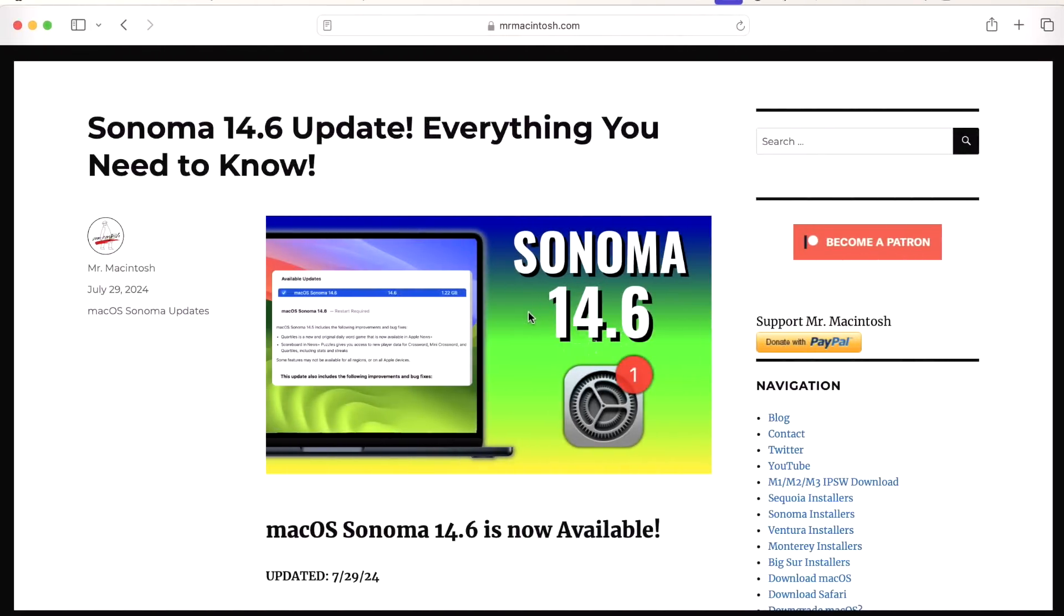So what is my recommendation on the 14.6 update for supported machines? I fully recommend installing it due to the record amount of security fixes that are included in this update. You want to be able to keep your Mac secure. Threat actors out there are looking for machines that are not updated. When you update it you are protected against all active threats that Apple knows about. Fully recommend installing it.